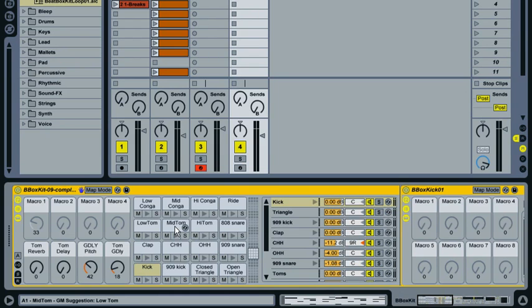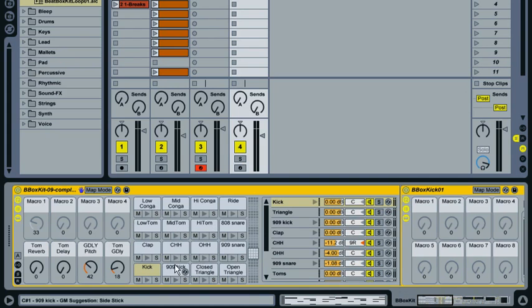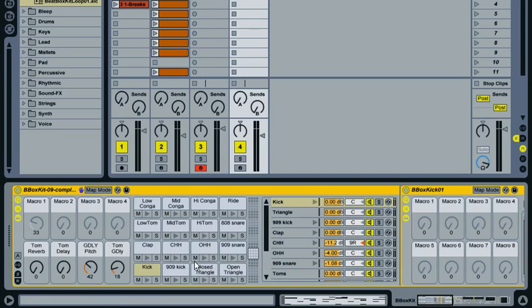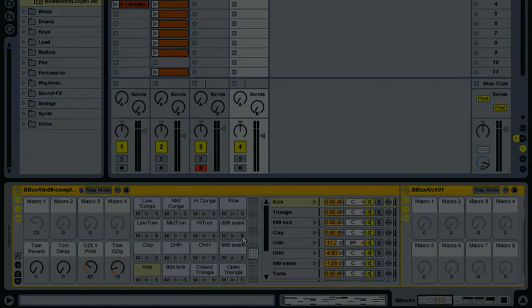and maybe start giving each of the sounds some of their own effects. And maybe we'll build some effects racks to go with each of these and also map some macros to give ourselves some flexible control over them. But that might be for a later day. For now, that's it for our kit. Okay, thanks for watching. We'll see you next time.